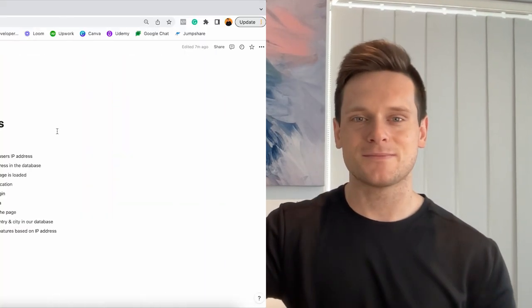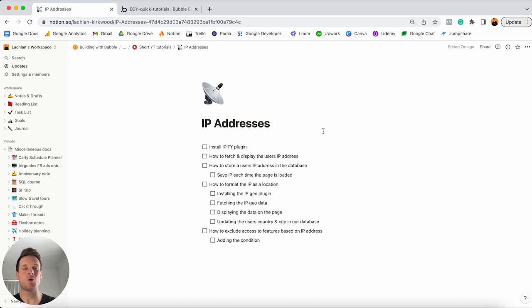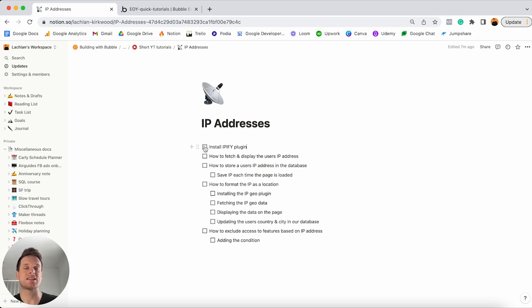There's so much that I want to cover throughout this build, so let's just grab our Bubble editor and dive right into it. Within our tutorial today, there are quite a few things I wanted to cover, so I've created a quick checklist in Notion to keep track of where we are throughout the build. This is something I do for any project inside Bubble. But let's jump straight into Bubble and show you how you can start extracting a user's IP address.